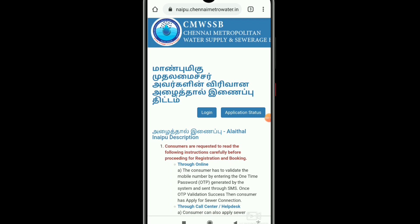Click the link in the description box. You can find the new sewer connection. Click the link for a new connection.